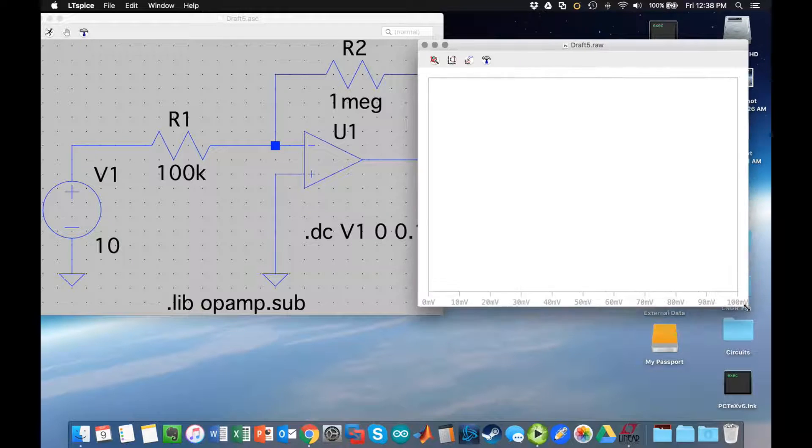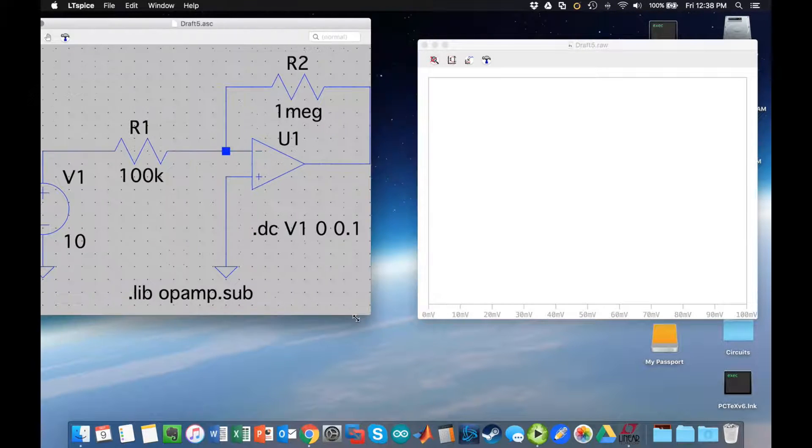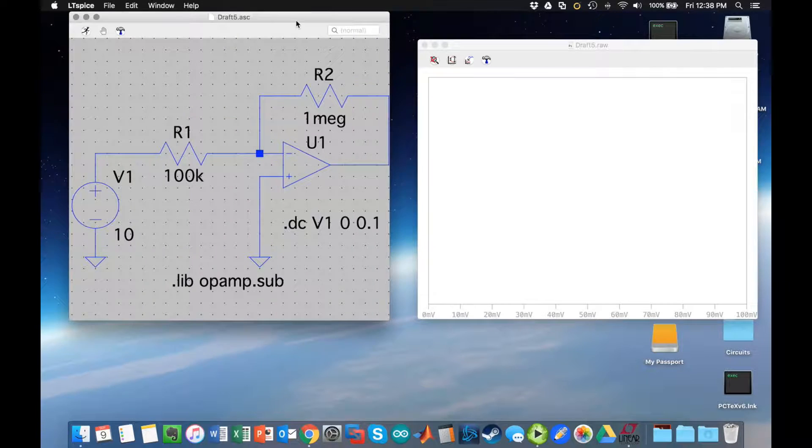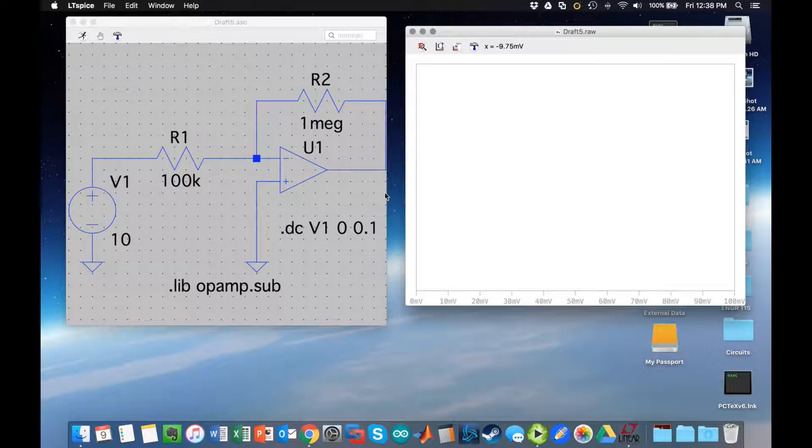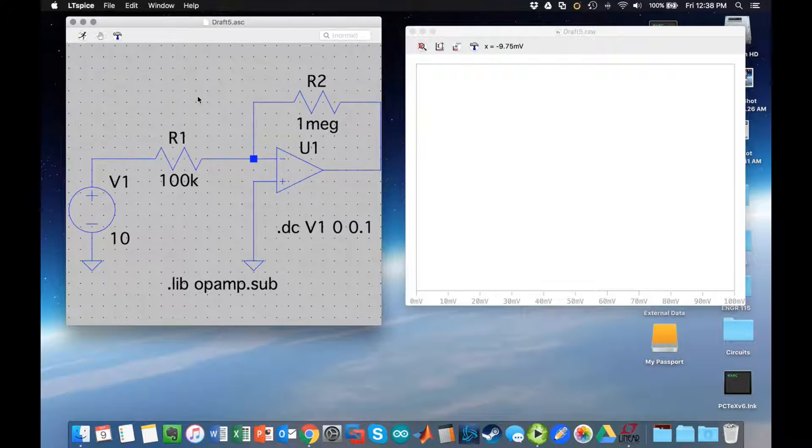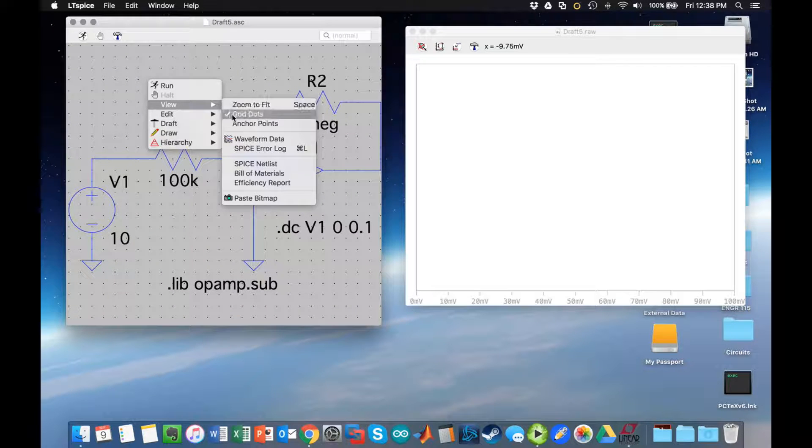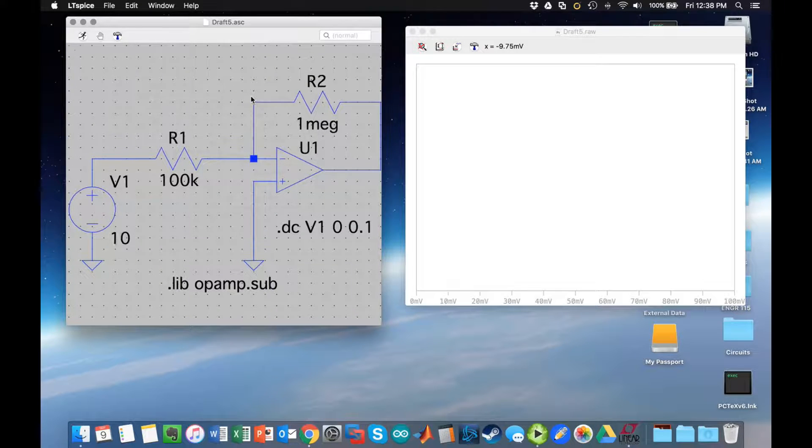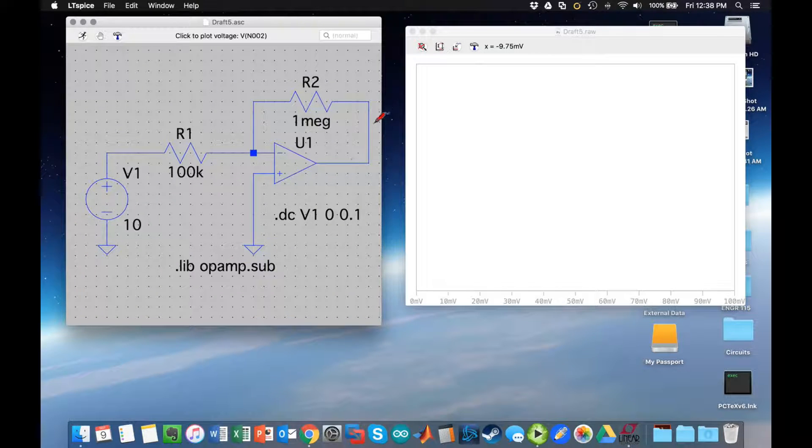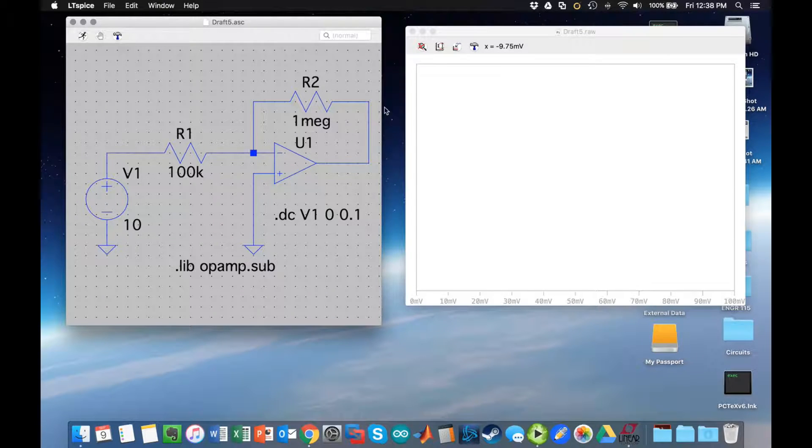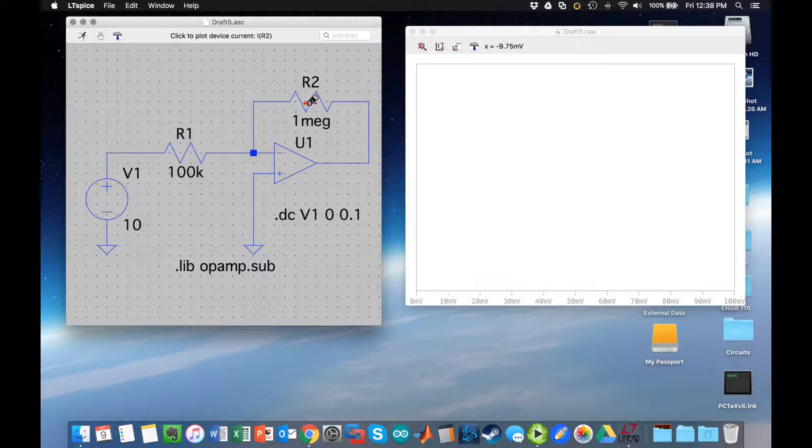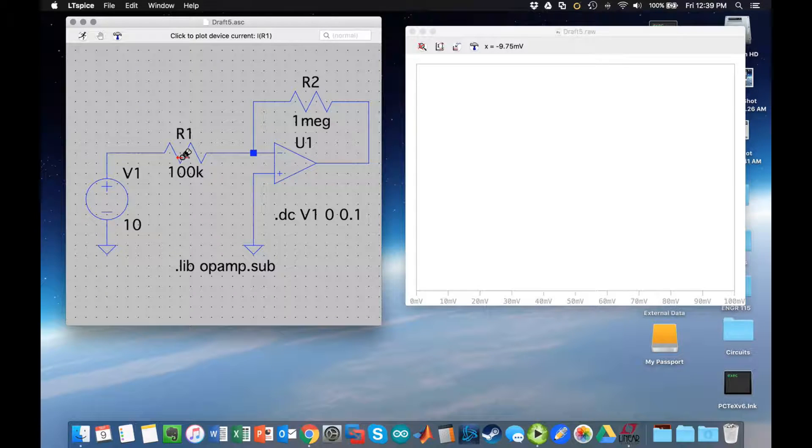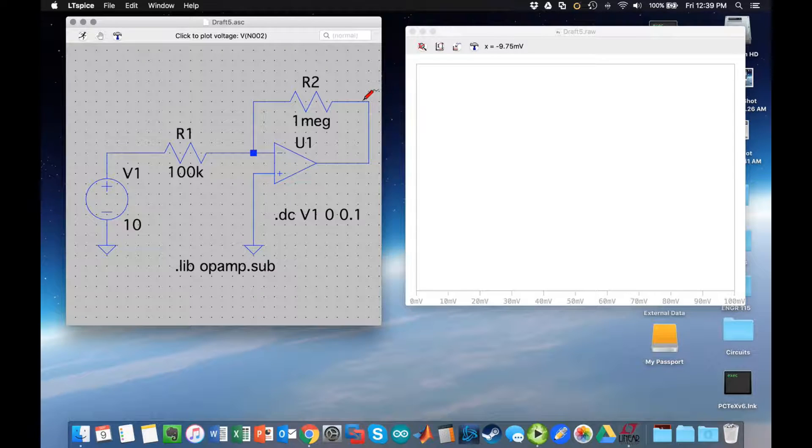What happens is that I get a figure that pops up, which is a chart. That chart at the moment has nothing on it. If I want something on it and I hover over a wire, I get a voltage probe. If I hover over some component, I should get a current probe.